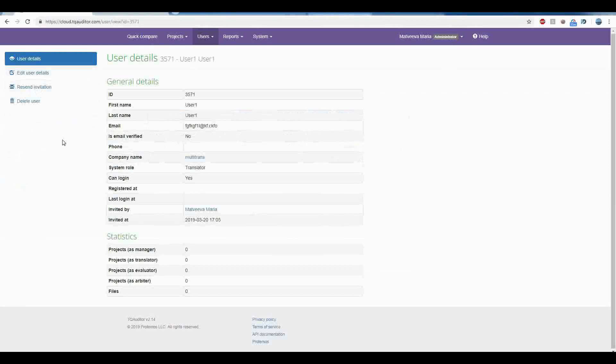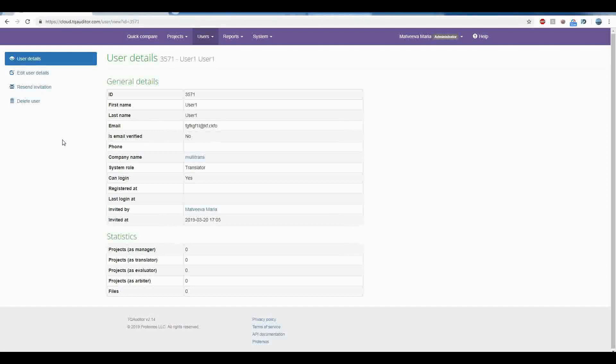There are four types of users with different roles in the system: Translators, evaluators, managers and administrators.